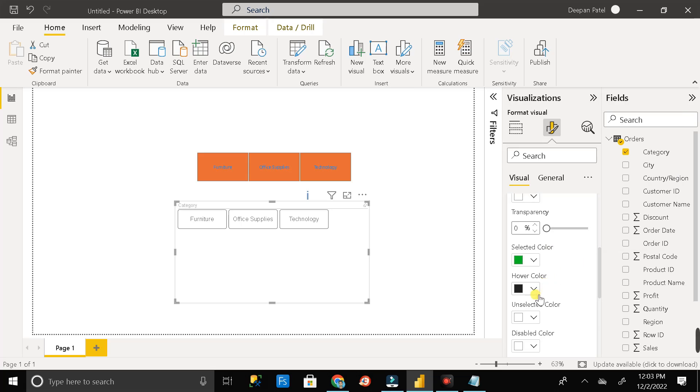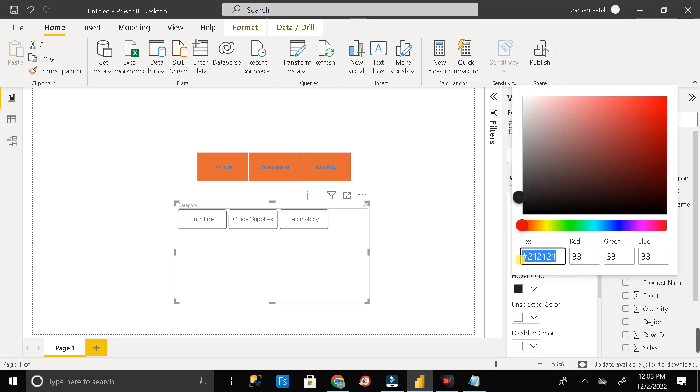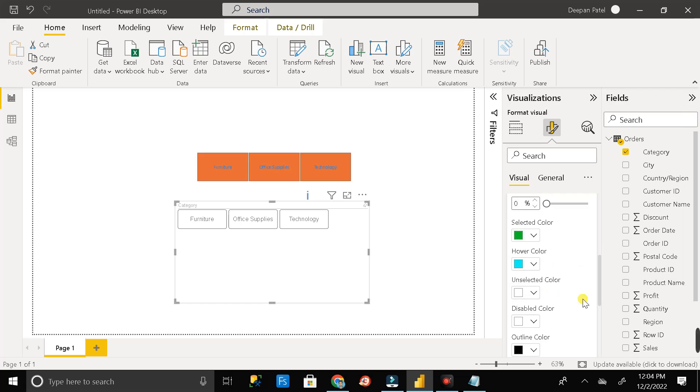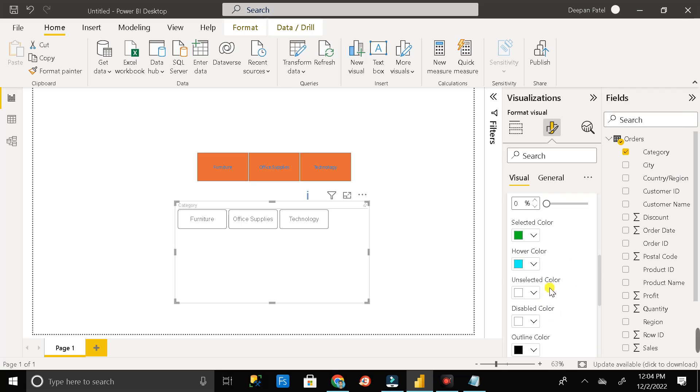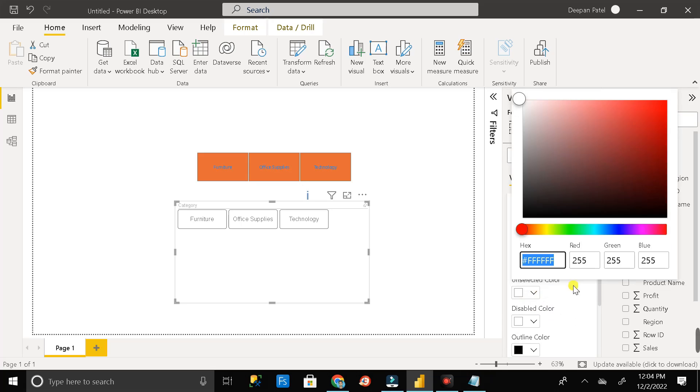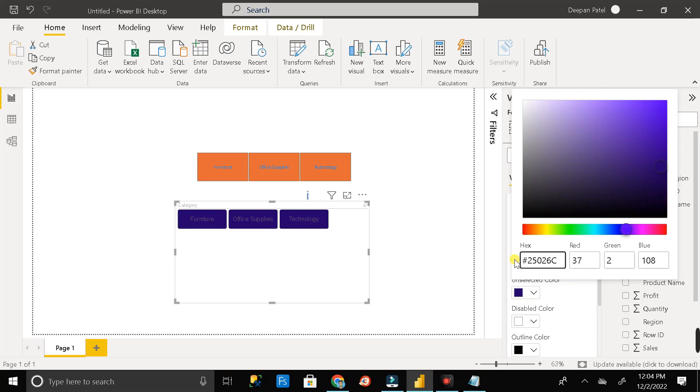Then change the hover color to this. Then click enter or you can click outside also. And here you can also see another option that is unselected color. So let me change the unselected color and put it as this. Then click enter.